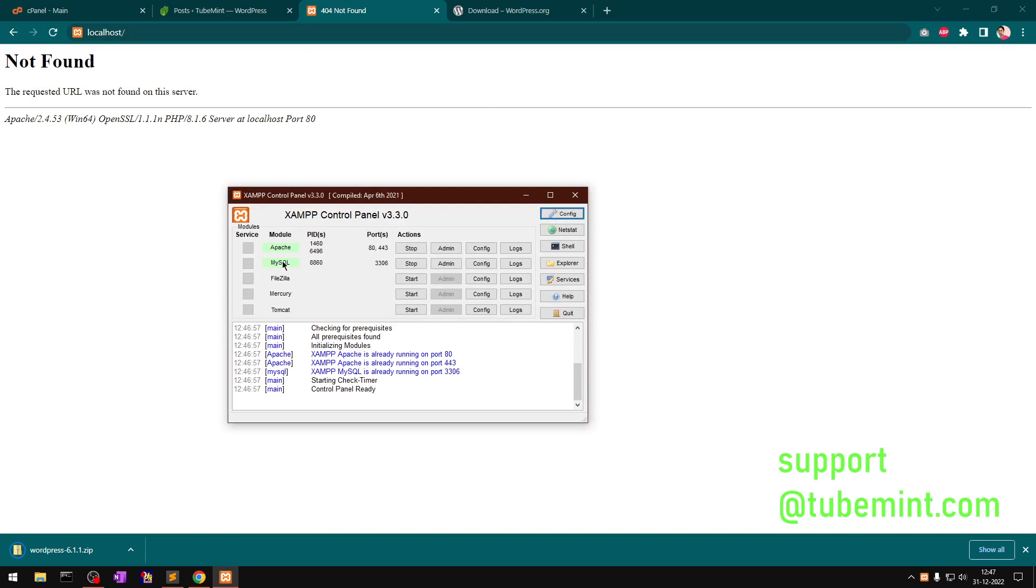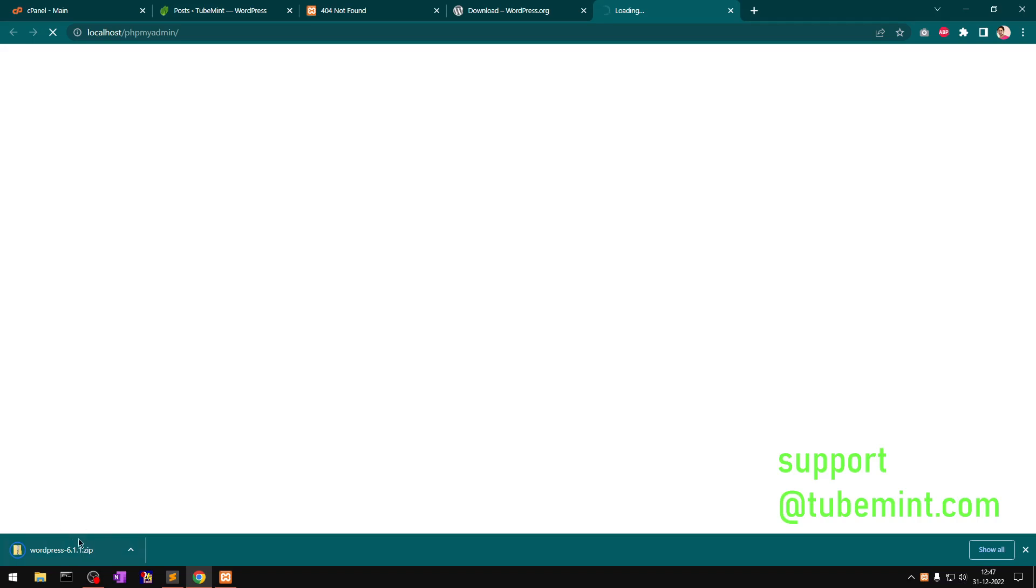So what I'm going to do is create a database for this WordPress local installation. In the meanwhile, this download will complete.